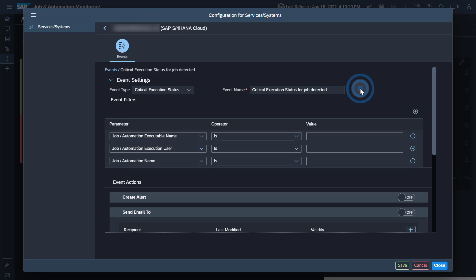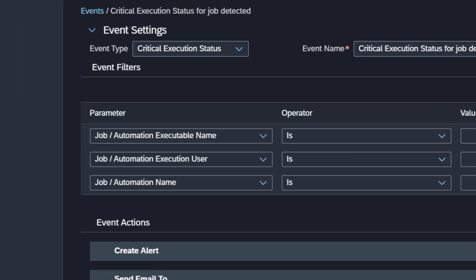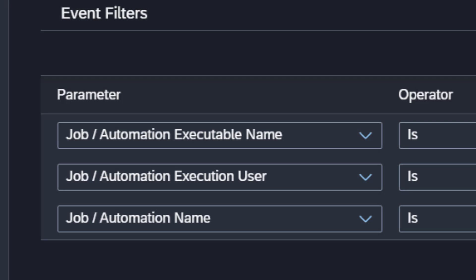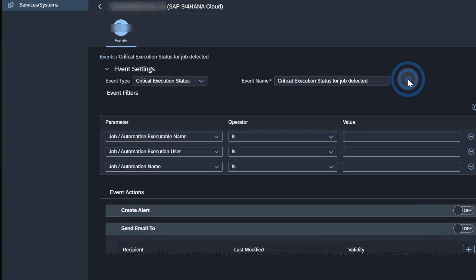To focus on specific jobs, you can maintain as a filter the name of the job or automation, the execution user, or the name of the executable.